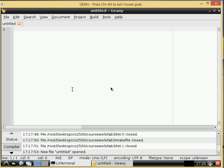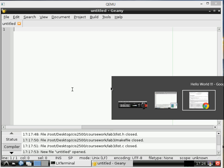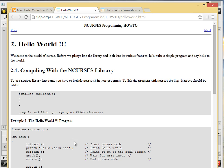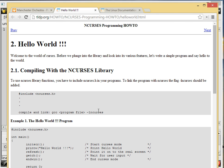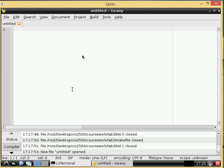nCurses is just like a library thing that allows us to manipulate the screen. We're going to be working through the Linux documentation project tutorial a lot as well. It's just a great tutorial on nCurses so full props to them and we're going to steal a lot from them.